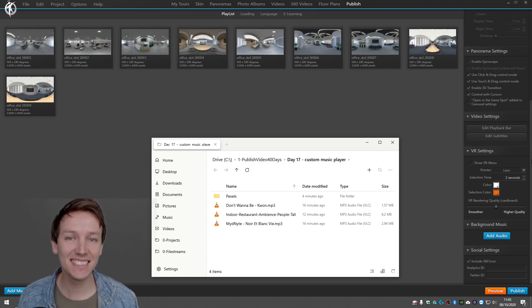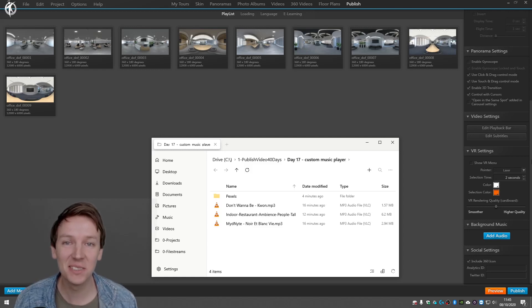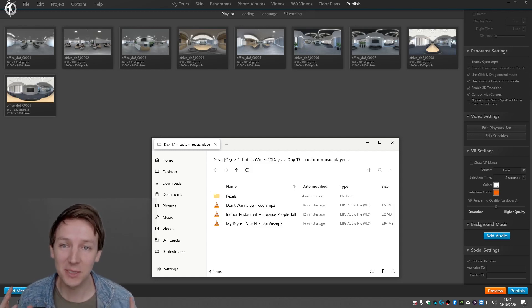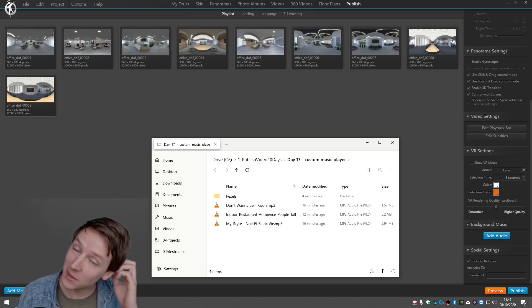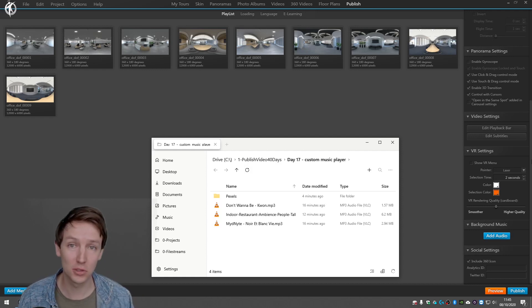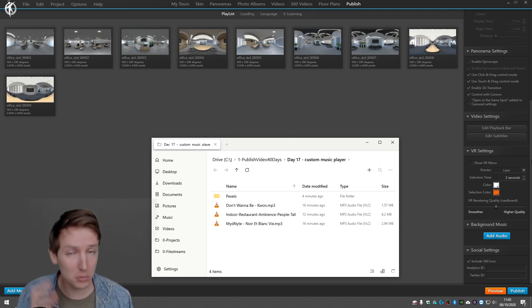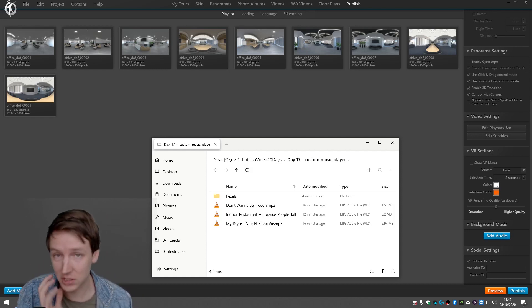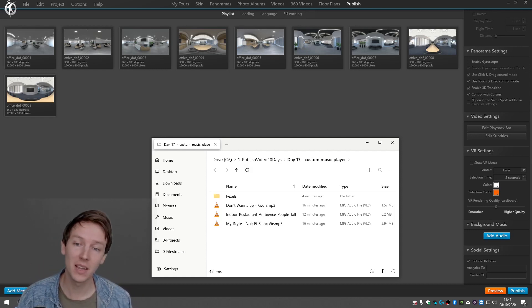Hey guys, in this 3DVista tutorial I'm going to explain how you can get more control over your background audio music files and stuff like that.